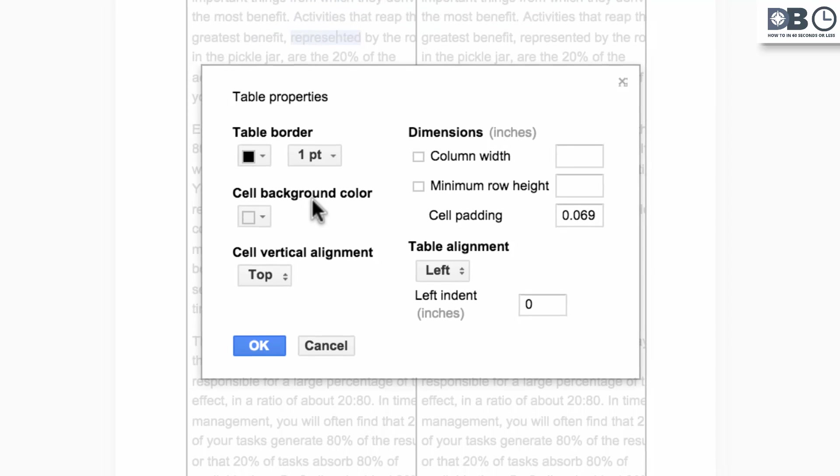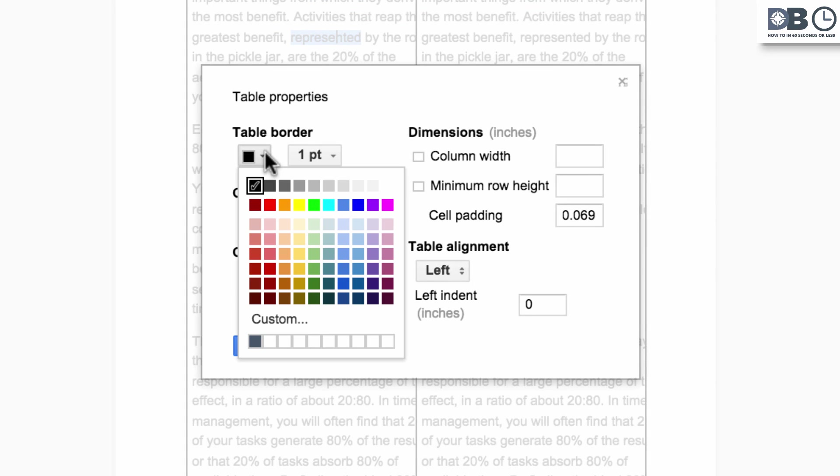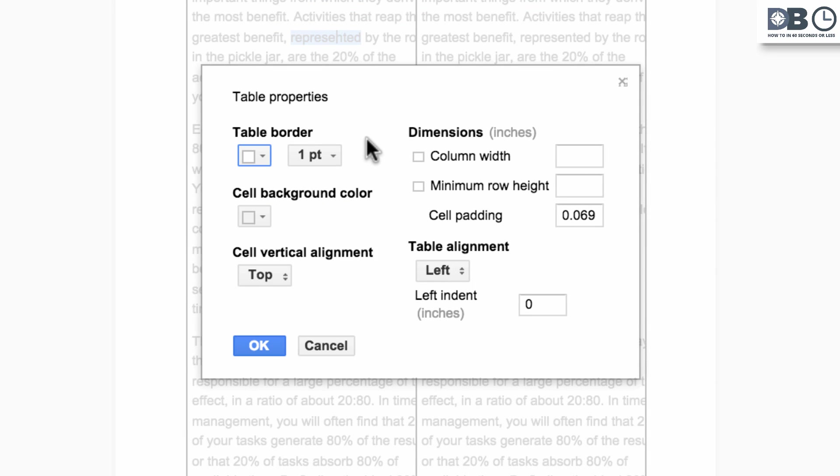Underneath table border, change the color from black to white. This will remove the border surrounding your simulated columns.